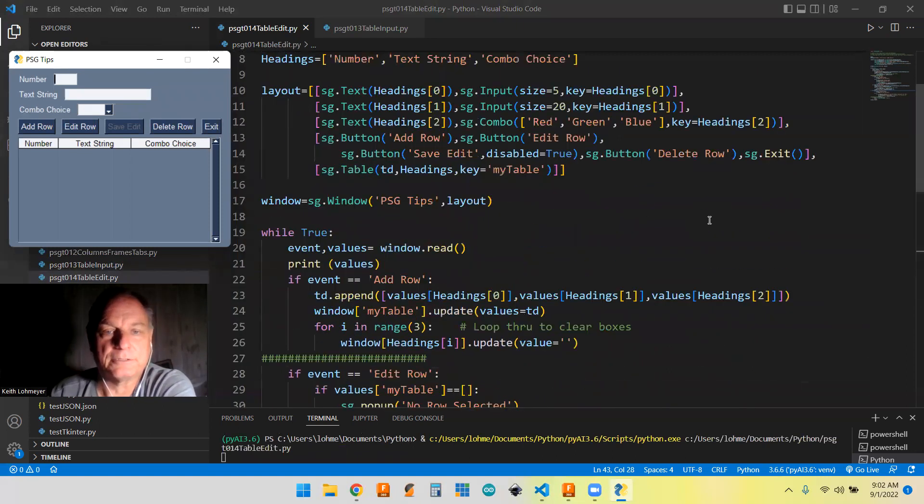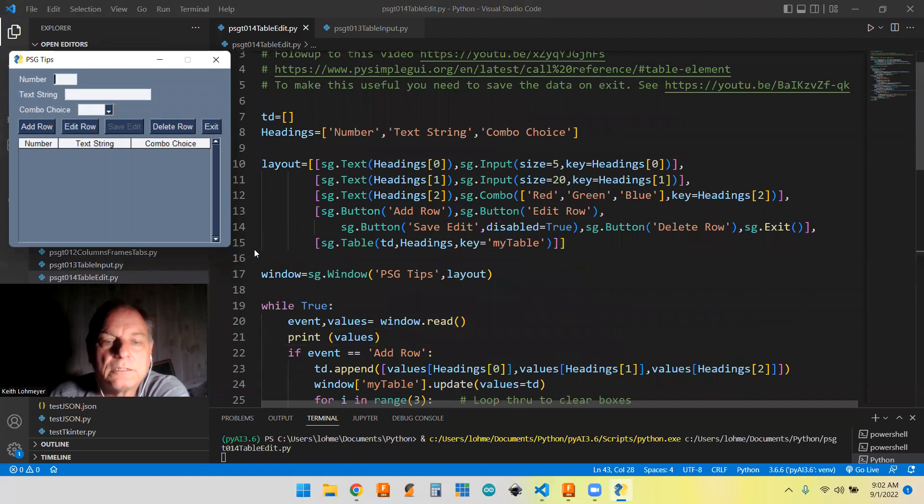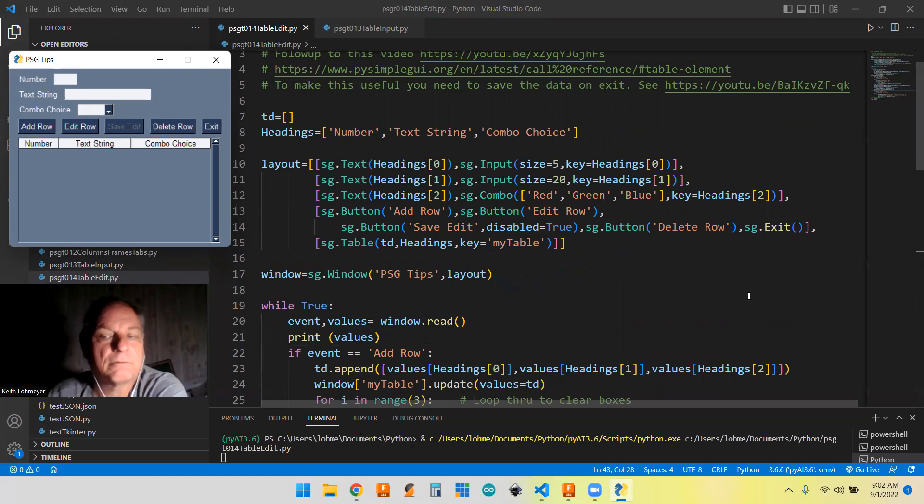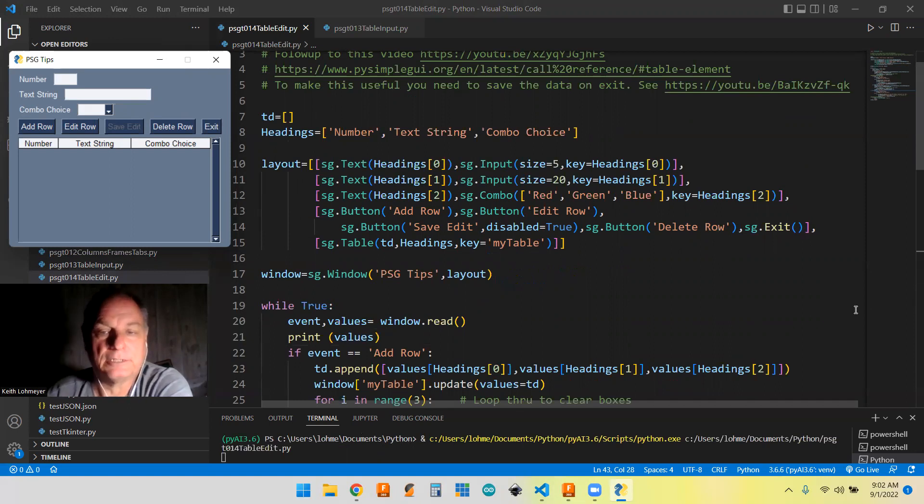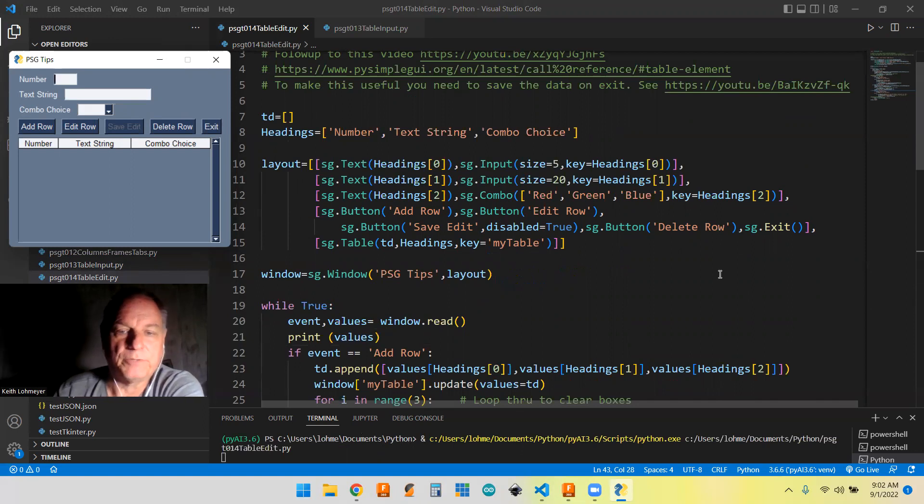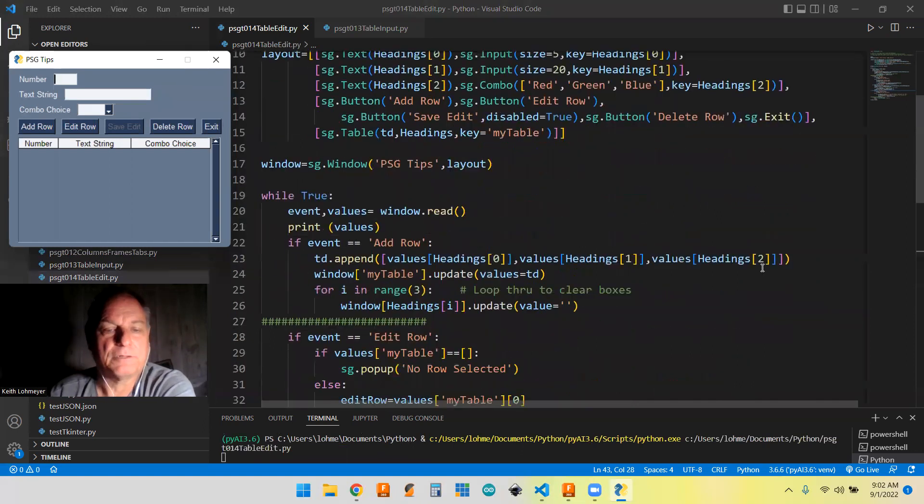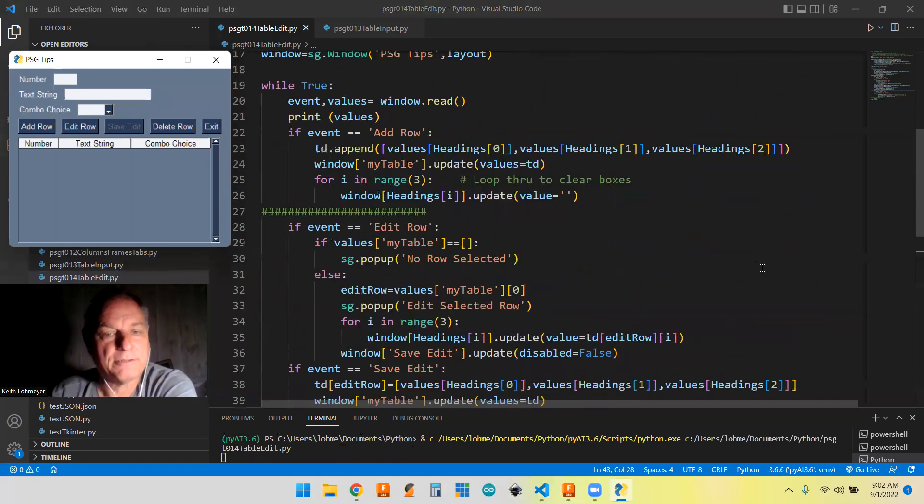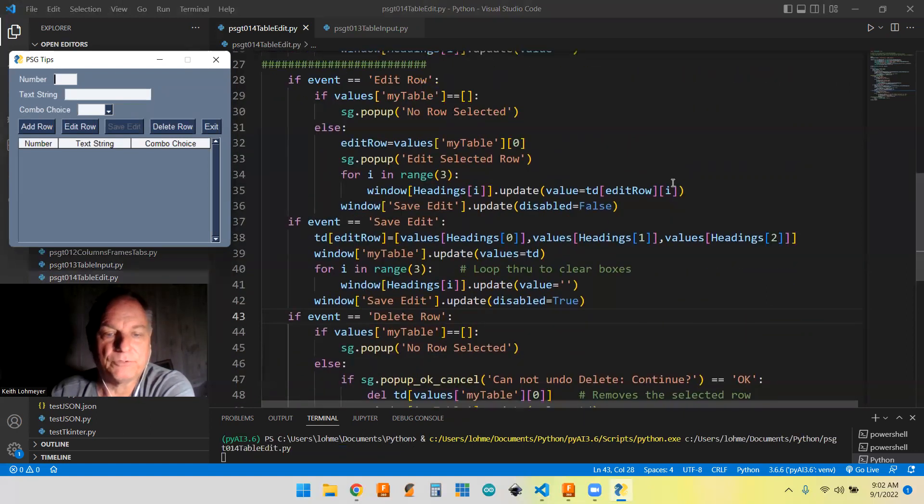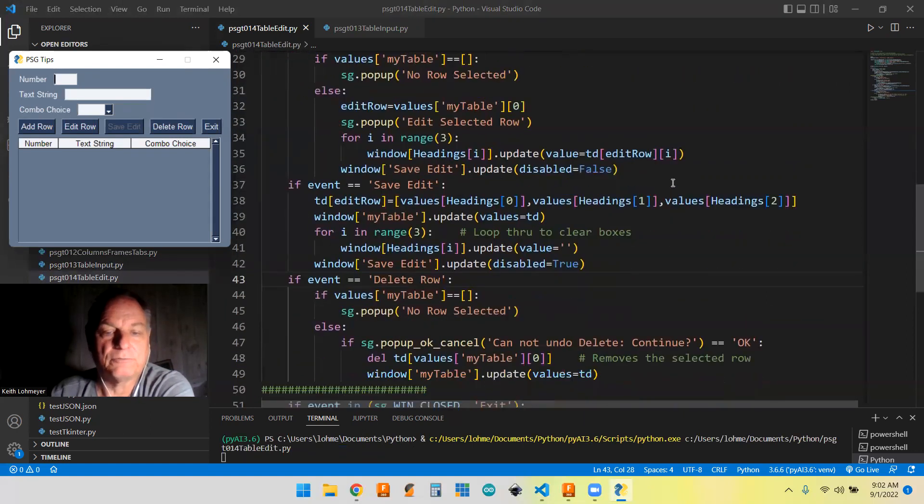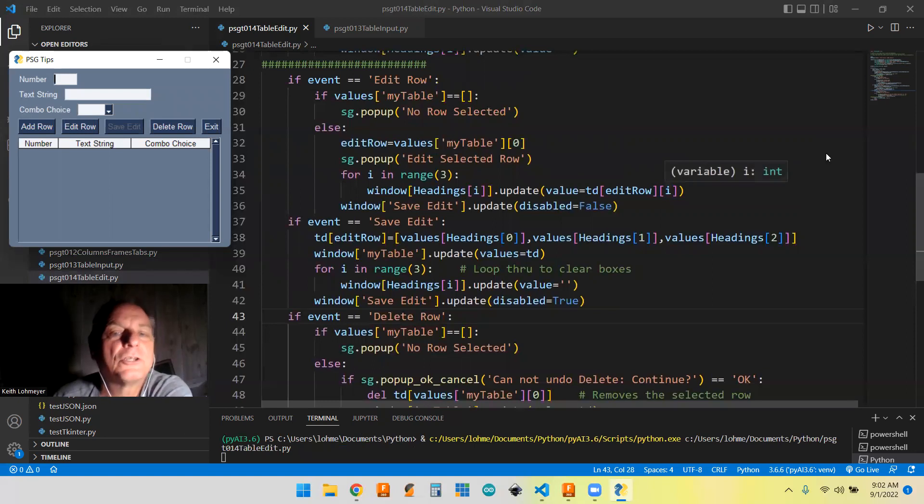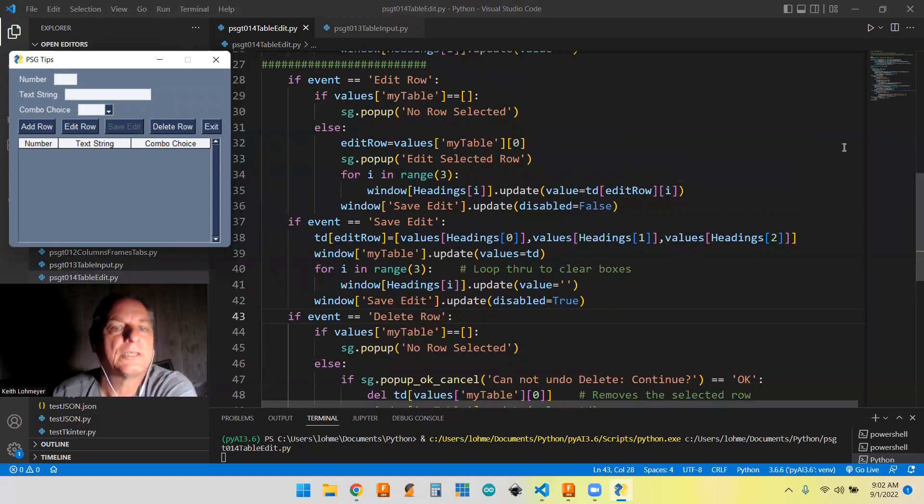So let's go up here to the top. So like I said, we had the add row before. Now we got an edit row, save edit and delete row, as well as the exit and the other button. That's the only changes we made there, but then we have to add code to react to those button presses. So everything between these two bars here is new code.